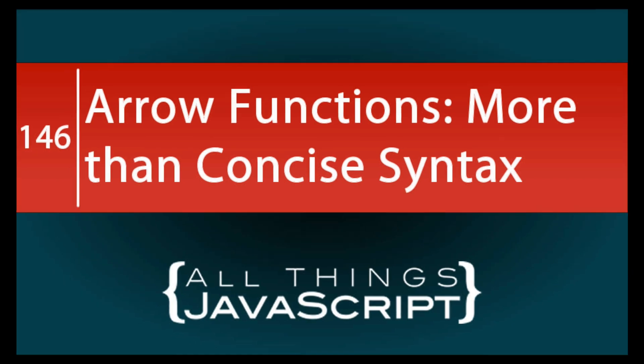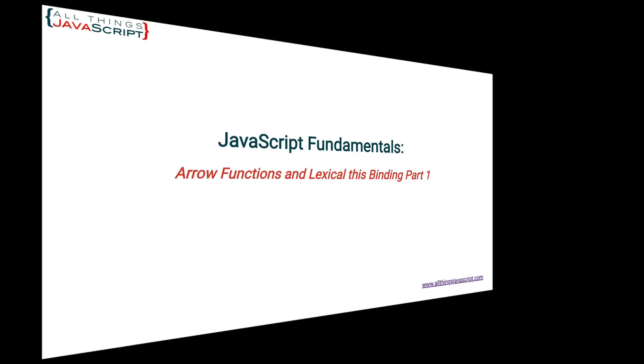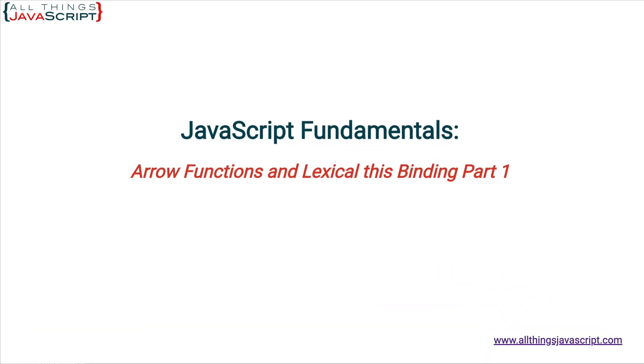Welcome to another tutorial from All Things JavaScript where we help bridge the gap between novice and expert. To be notified about new tutorials make sure to click that bell button and subscribe.